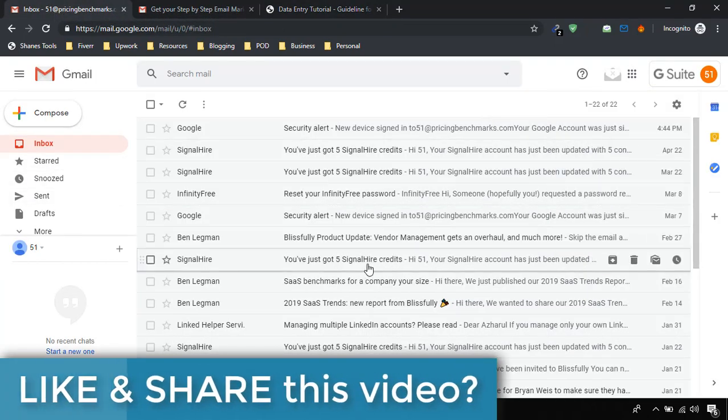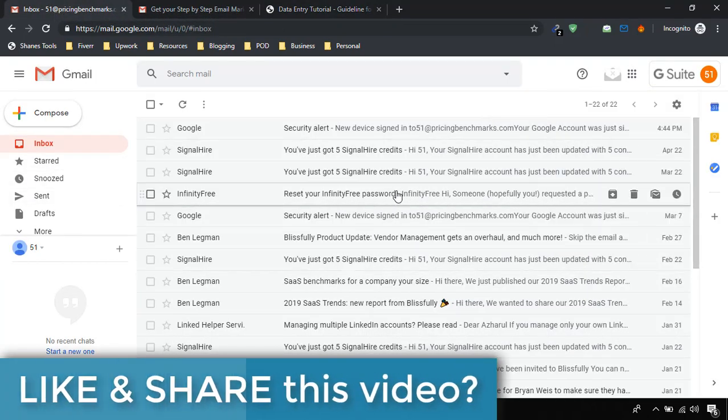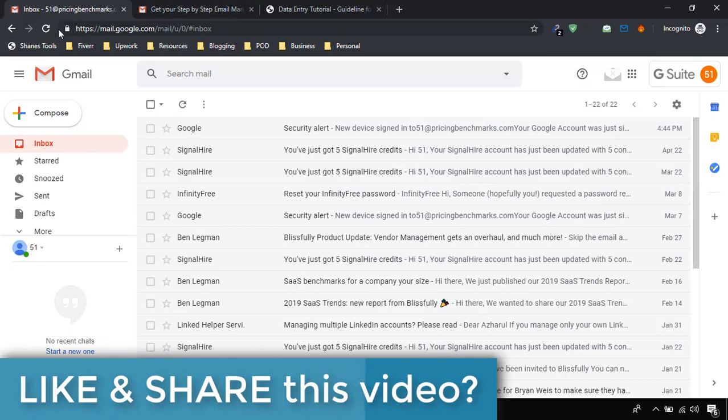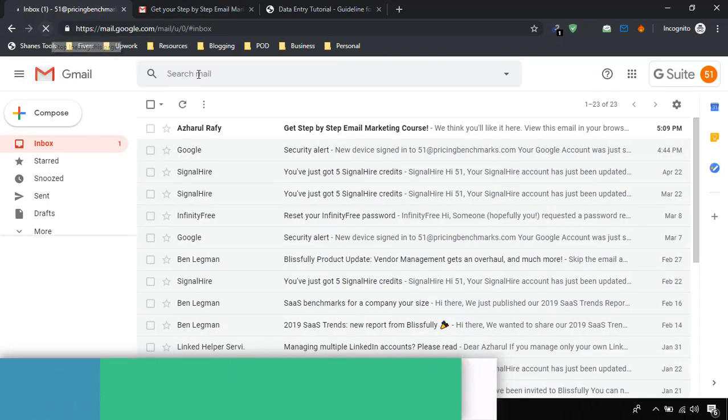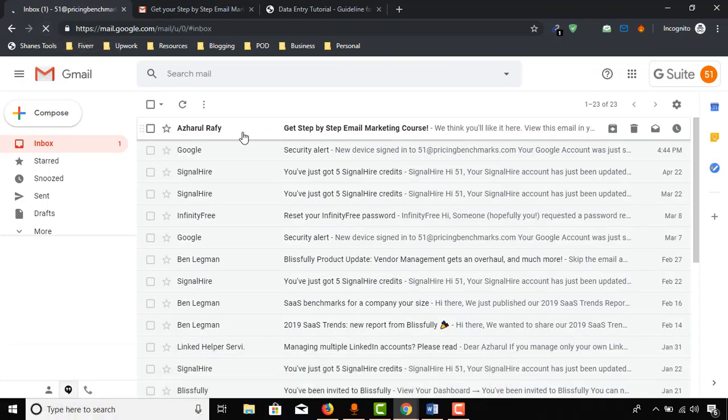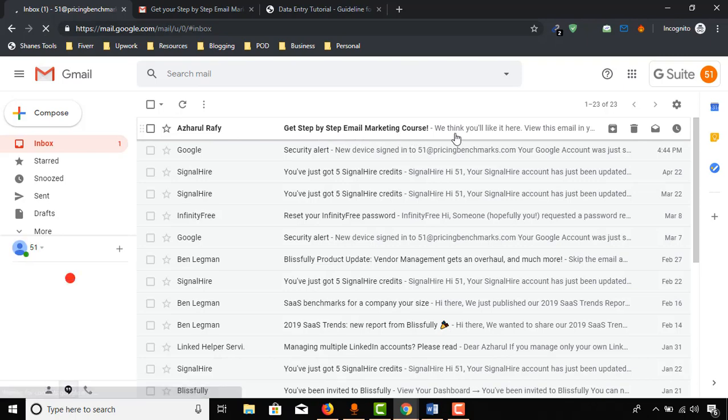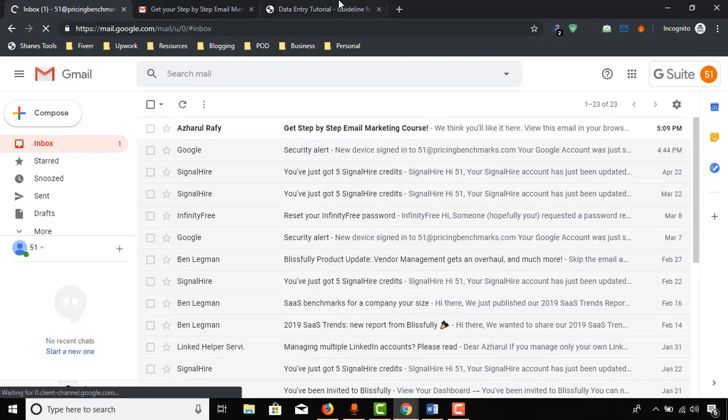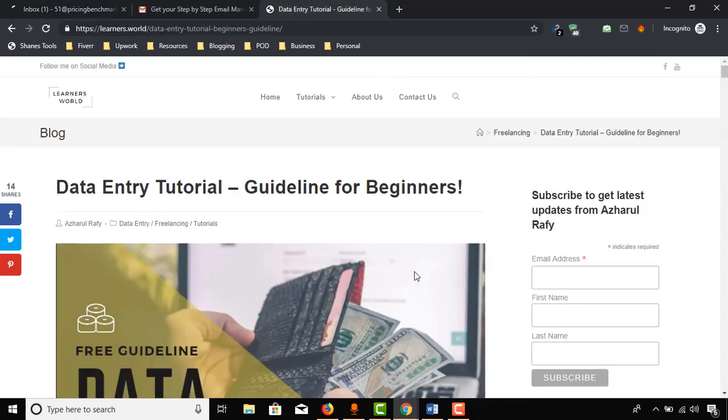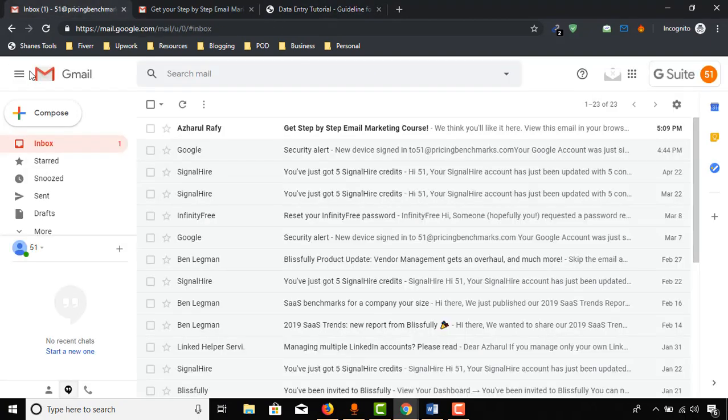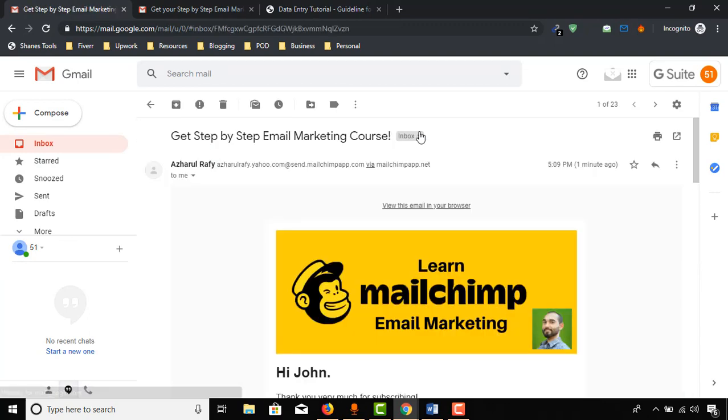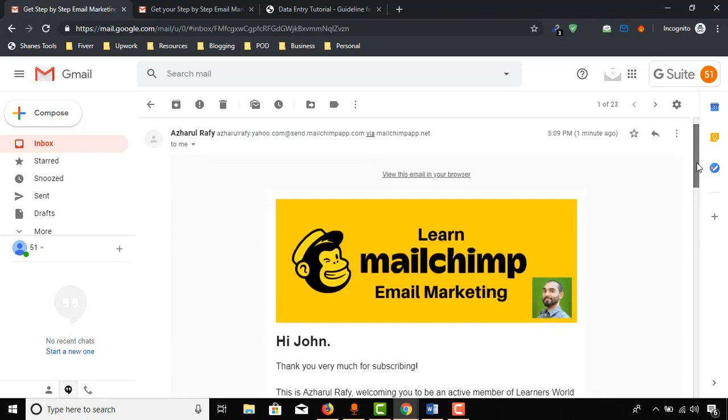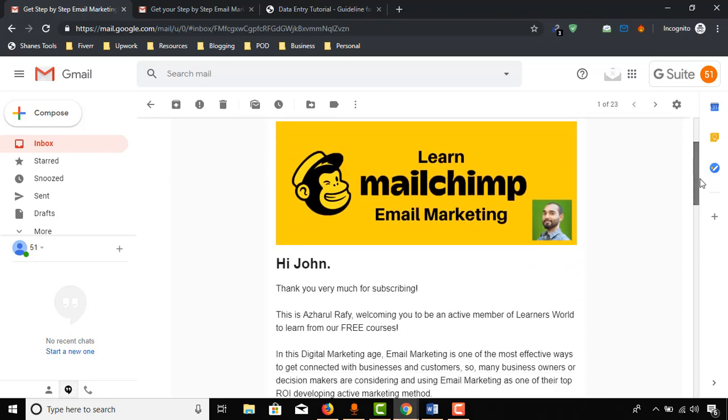All right, thank you for subscribing. Within a few seconds we will receive an email here, so let's just wait. Here it is: "Acharful Ray, get step-by-step email marketing course." Automatically I have just placed the email address here on this page on the sign-up form, and then I have received an email here automatically. So this is how our subscribers will get an automated email instantly into their email inbox.